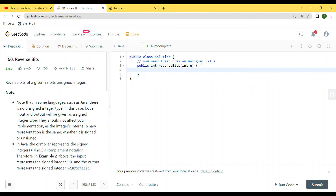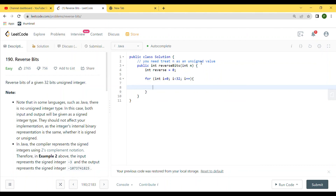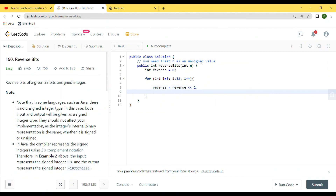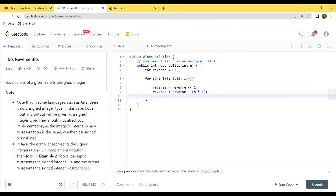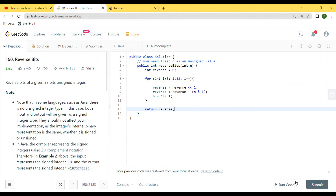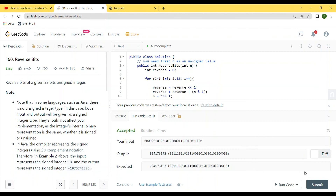Now let's move on to code. First, we create a variable 'reverse' and initialize it to 0. We run a for loop; inside the loop we first do a left-shift on reverse by 1. Then we apply our logic: reverse = reverse OR (n AND 1). Then we do a right-shift of n by 1 bit. After the loop we simply return the value of reverse. Let's run this code — looks like our solution is working.